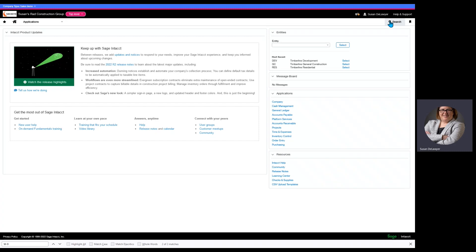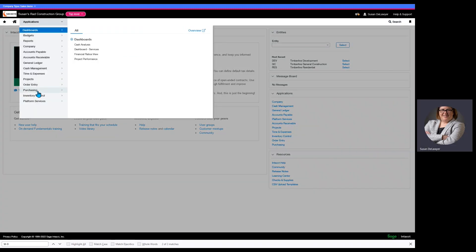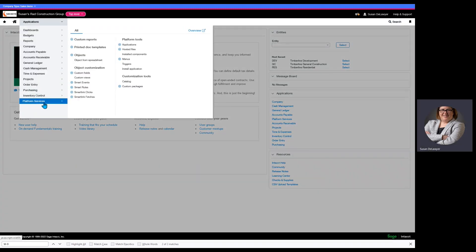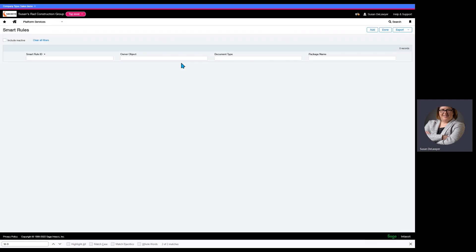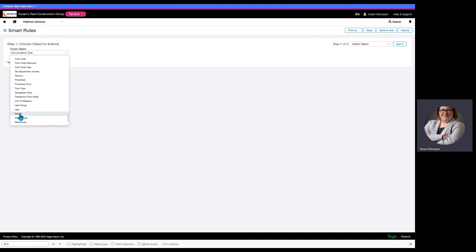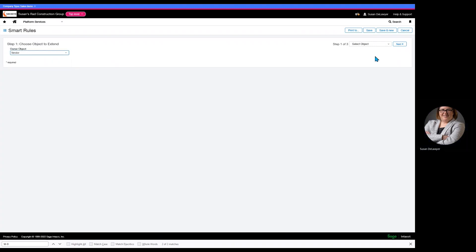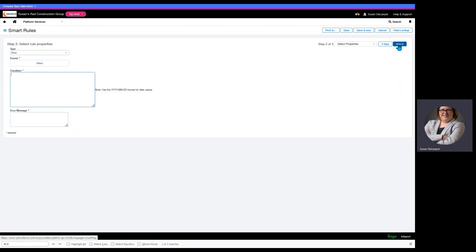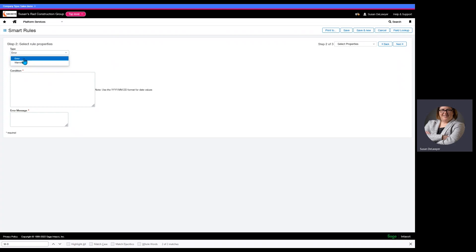Smart rules can be found in platform services. The purpose of a smart rule is to create a rule, and when that rule is violated, it's going to generate an error. So, I'm going to hit add. We have all of our object areas to look at, but we are looking for vendor. So, we're going to go down to vendor, and that is the object we want to look at. In this, we have the option to an error warning. Error is a hard stop. Warning pops a little warning that people can skip. In this instance, this is a no. We want it to be an error.